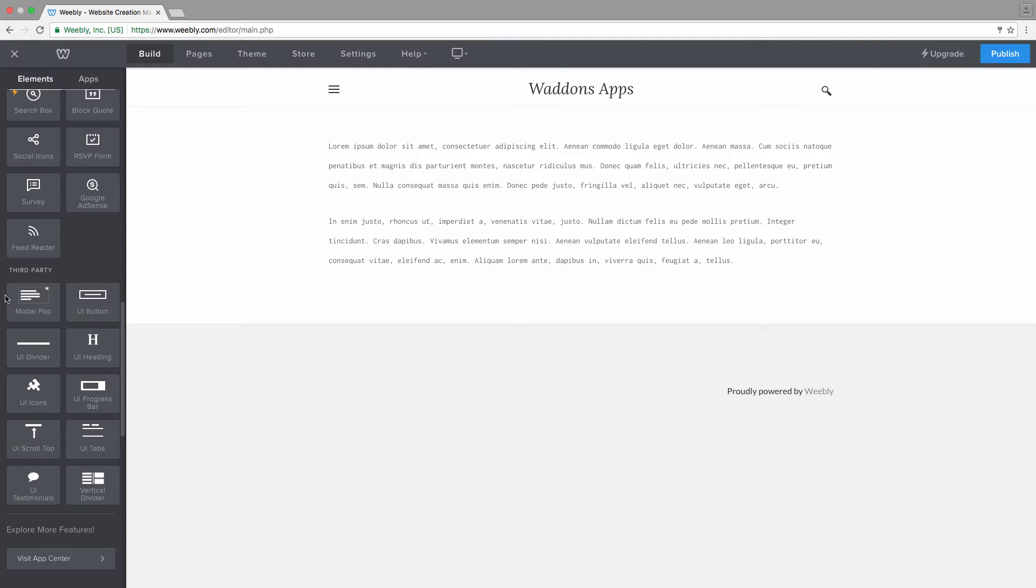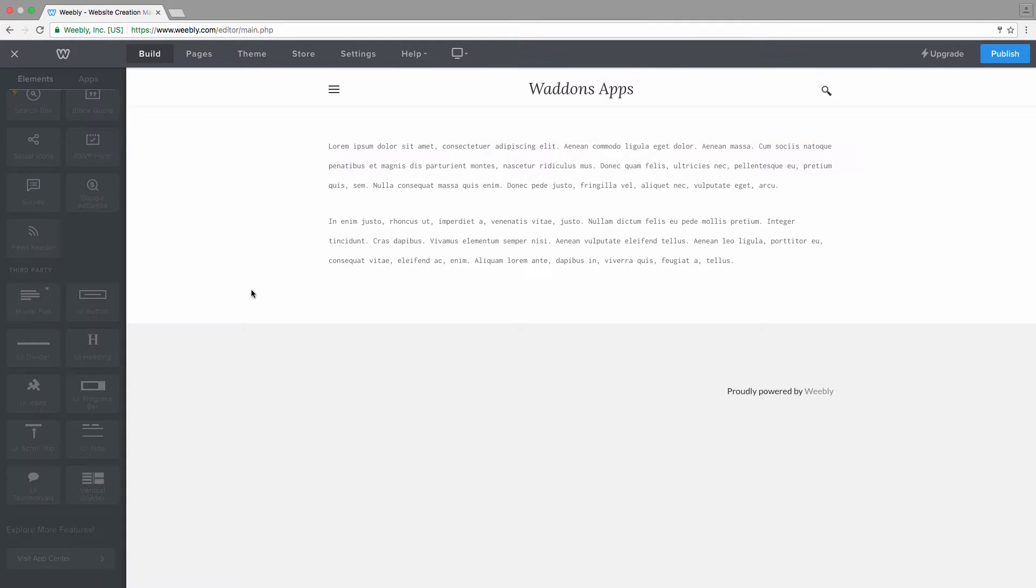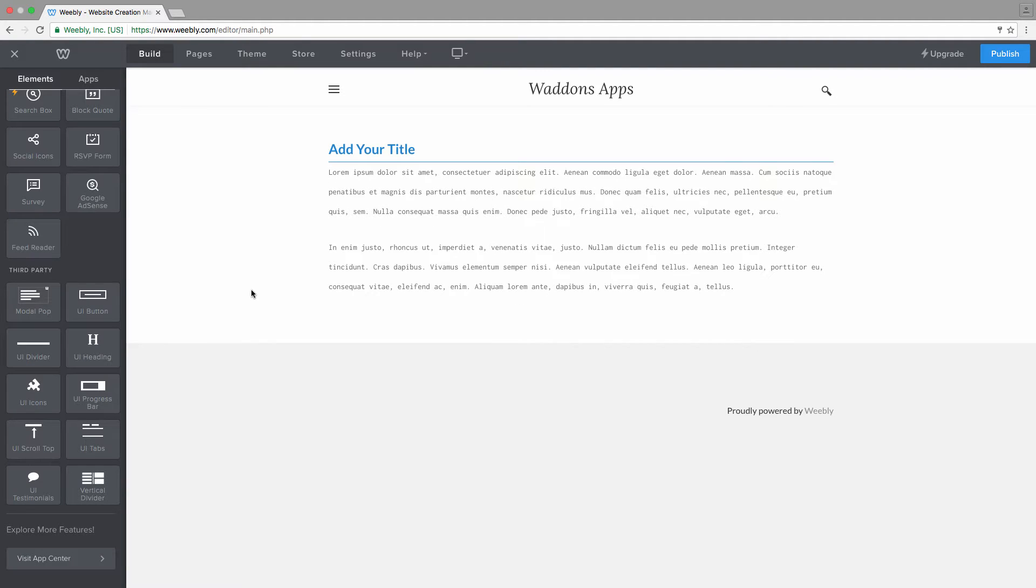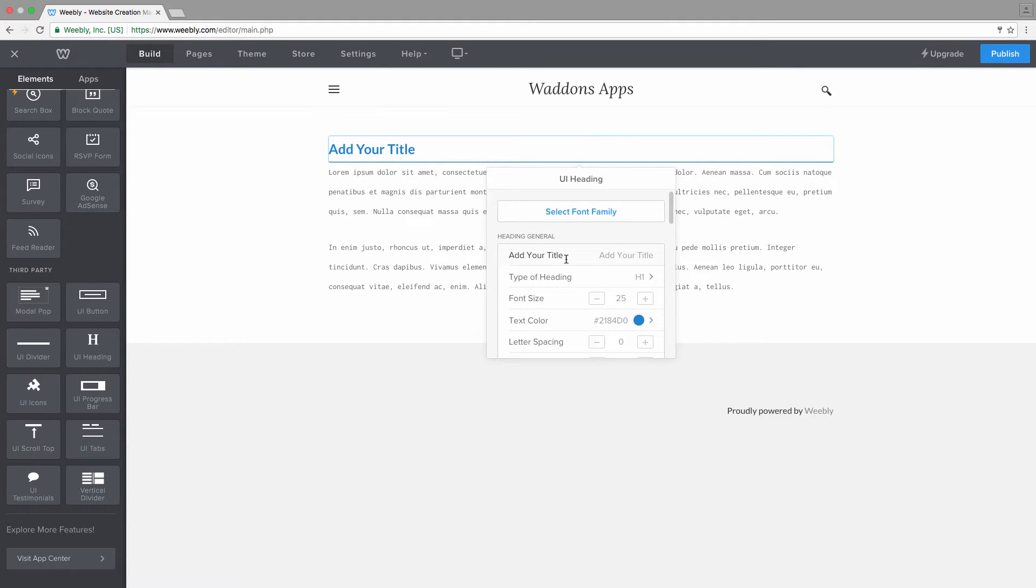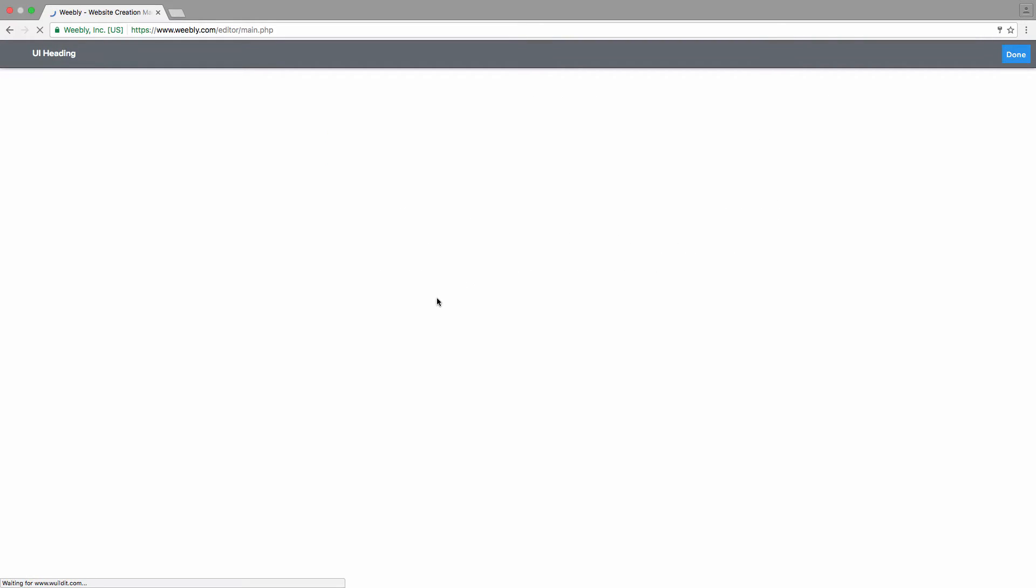Some really nice features are you can choose from any font family offered on the Google library. So let's have a look and add a nice title here. By default, the title will be blue and have a border below it. So let's start, for example, by selecting a font family.